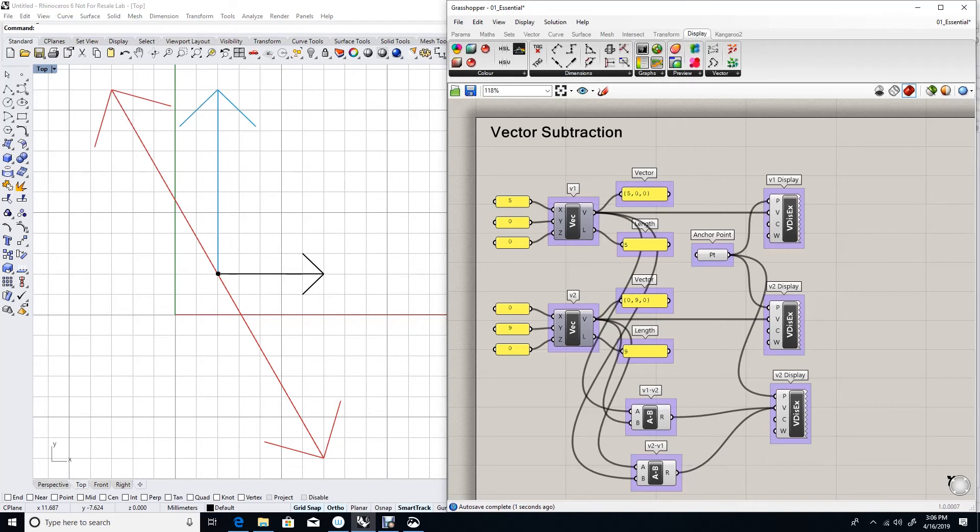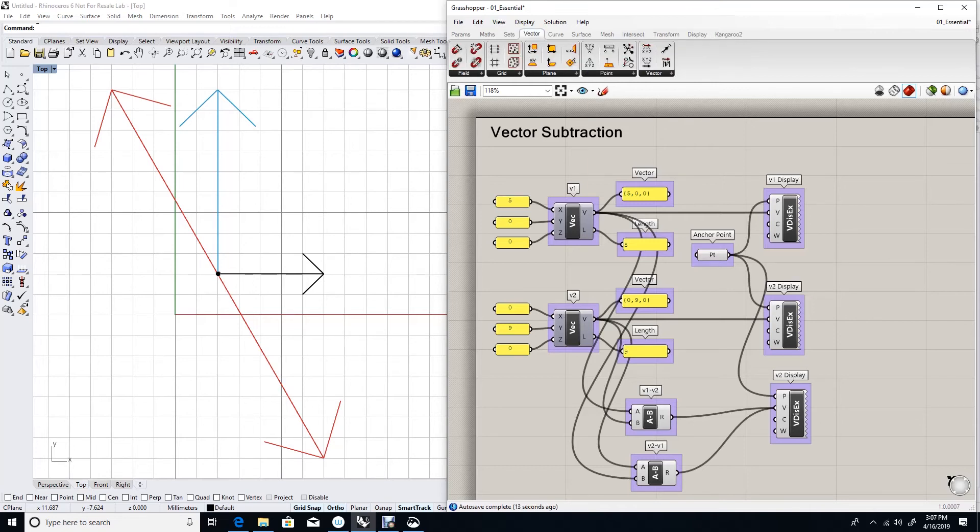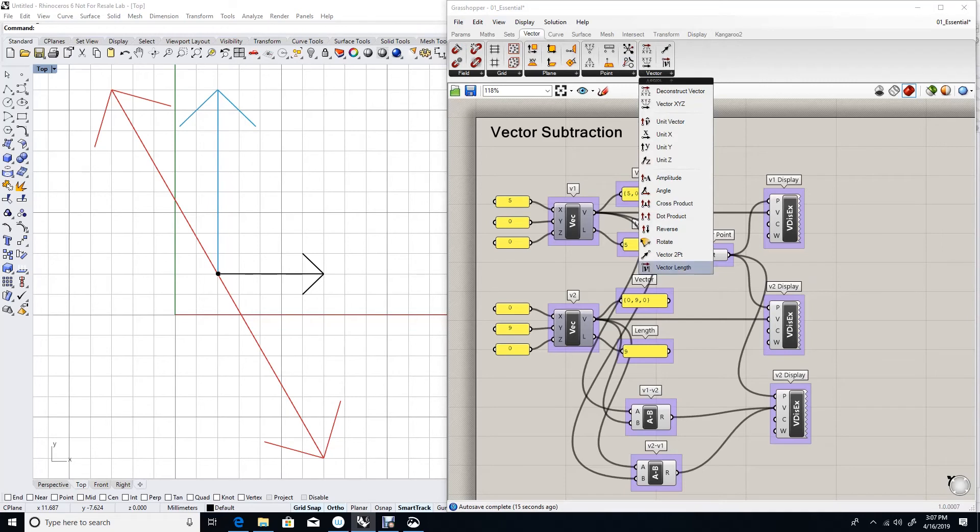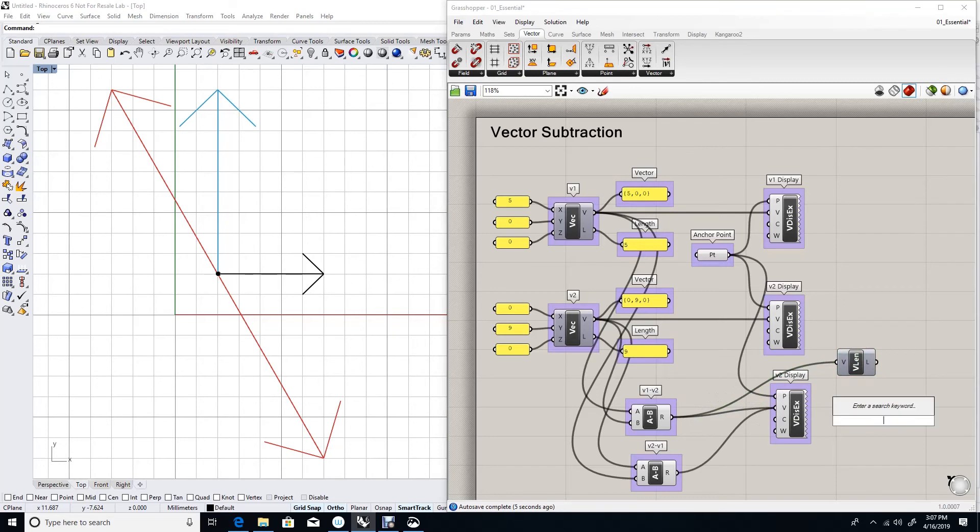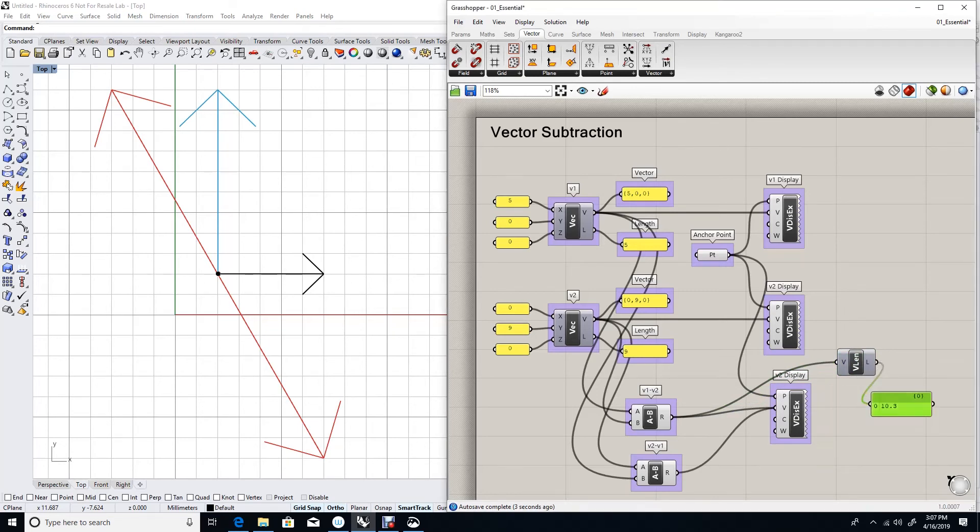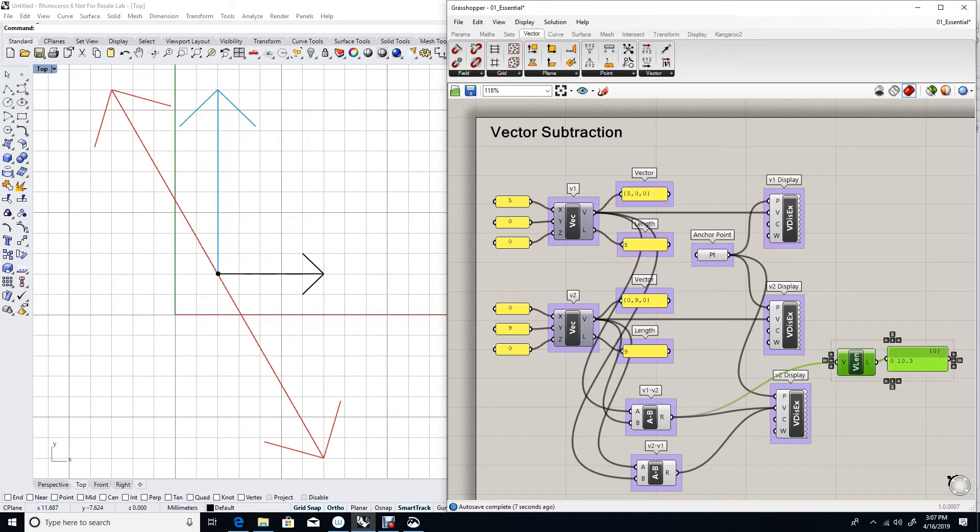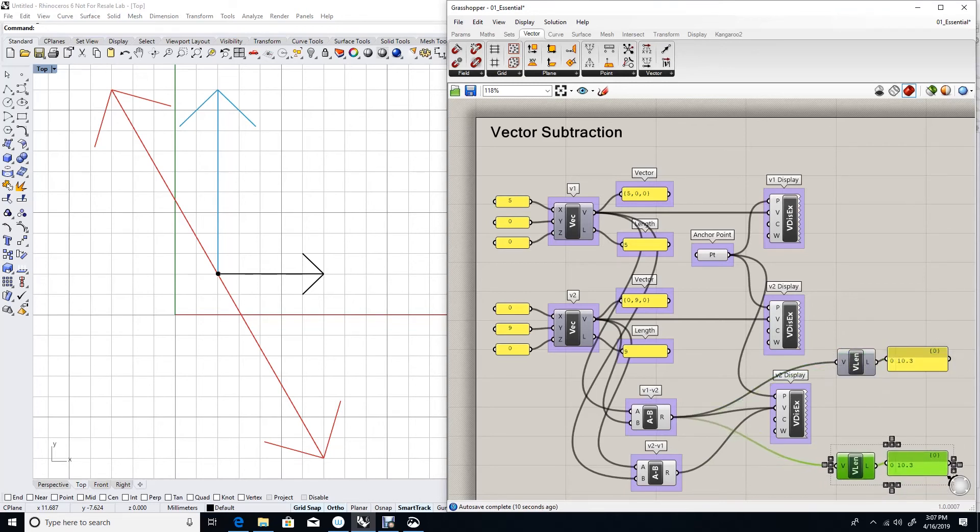As you can see, I got a vector that goes to the opposite direction and it appears to have the same length. Let's double check vector length. And the length of the first vector subtraction is 10.3. While the length of the second subtraction is also 10.3.